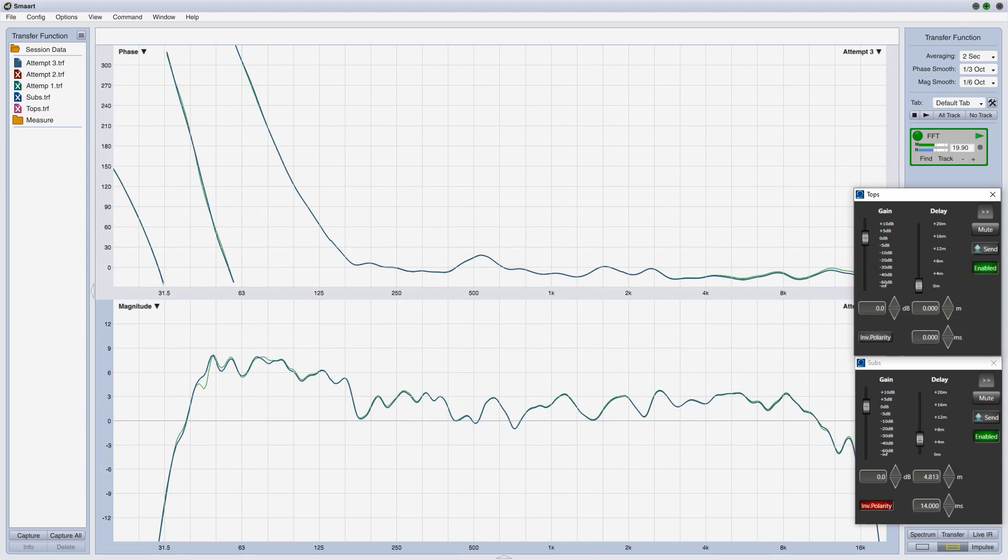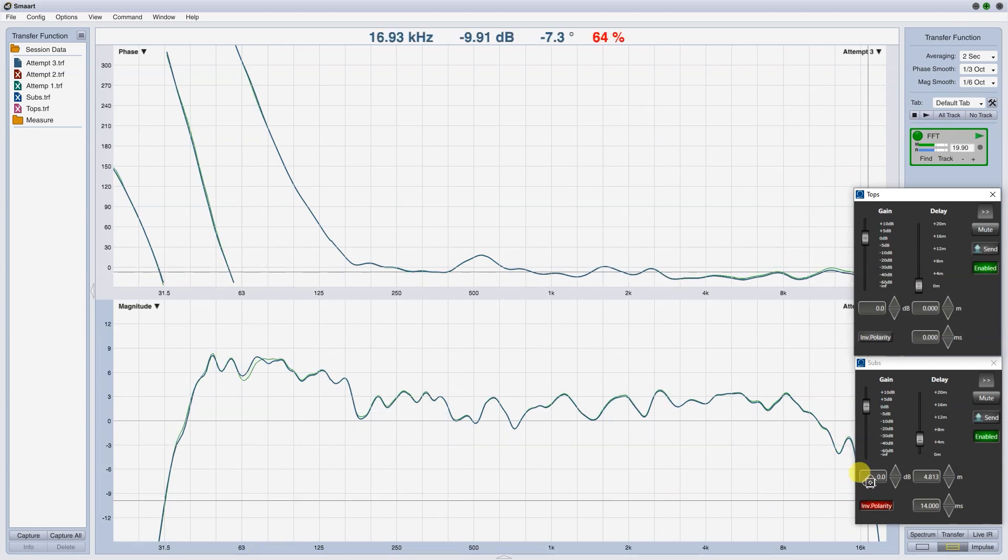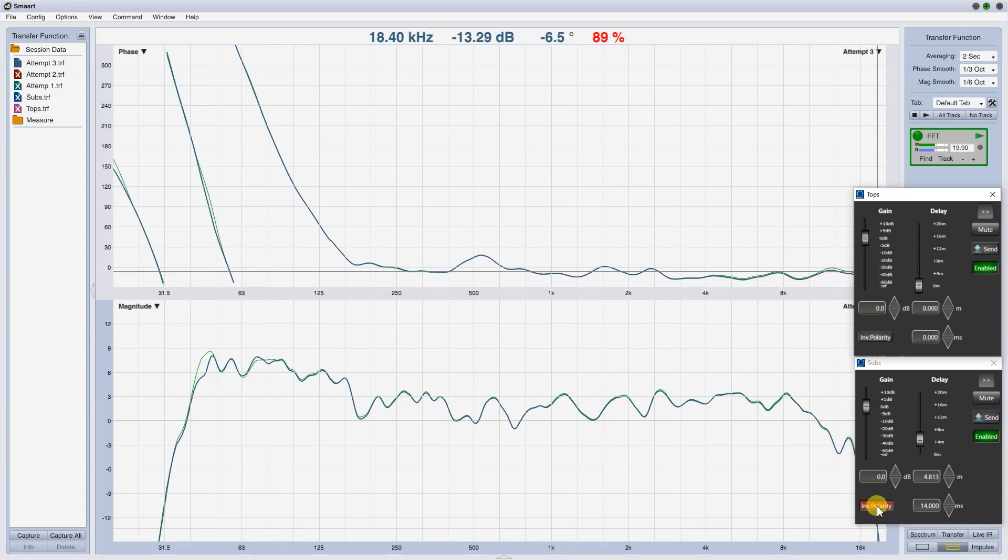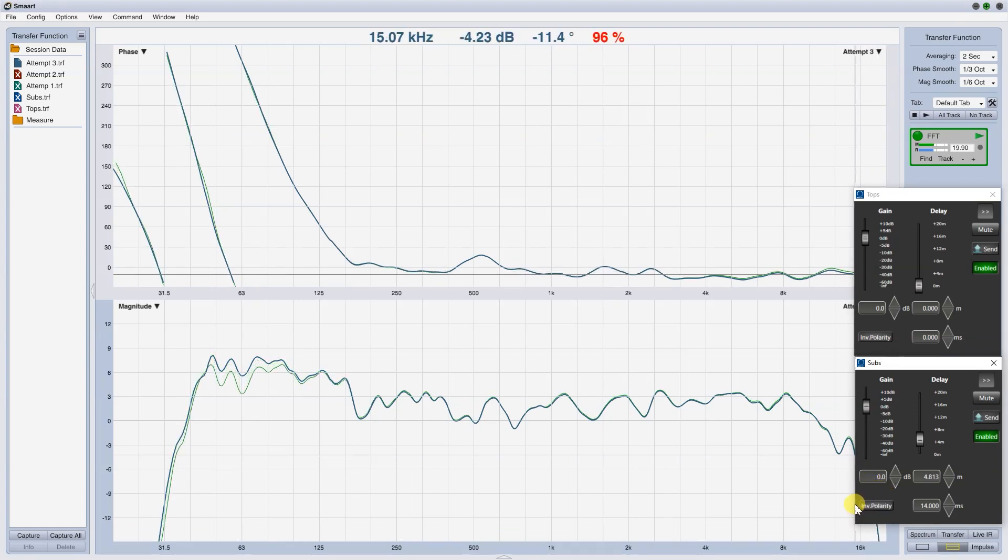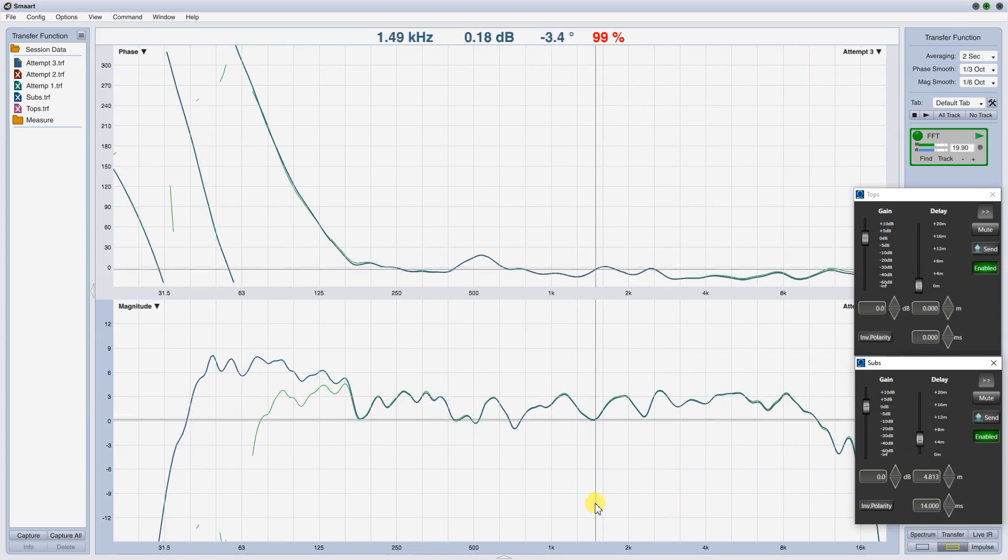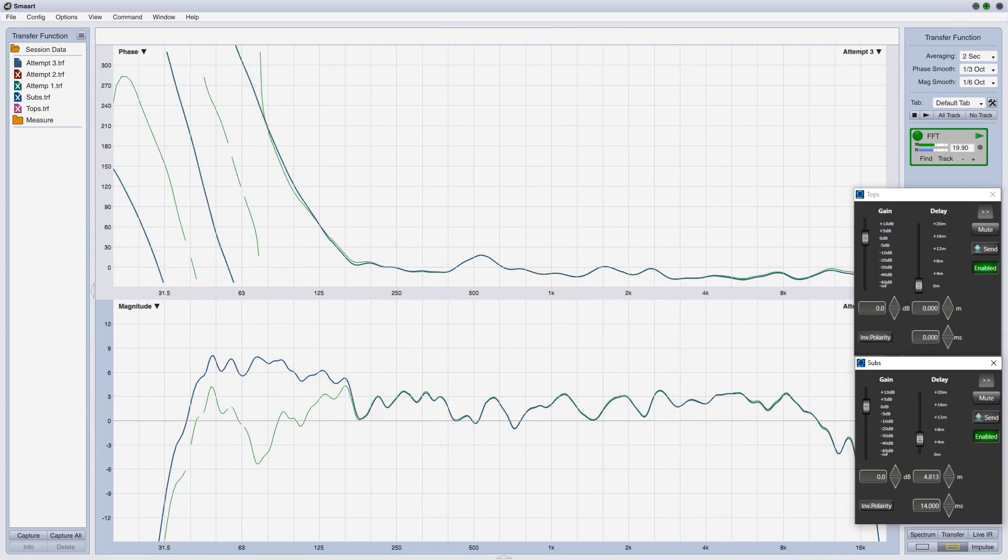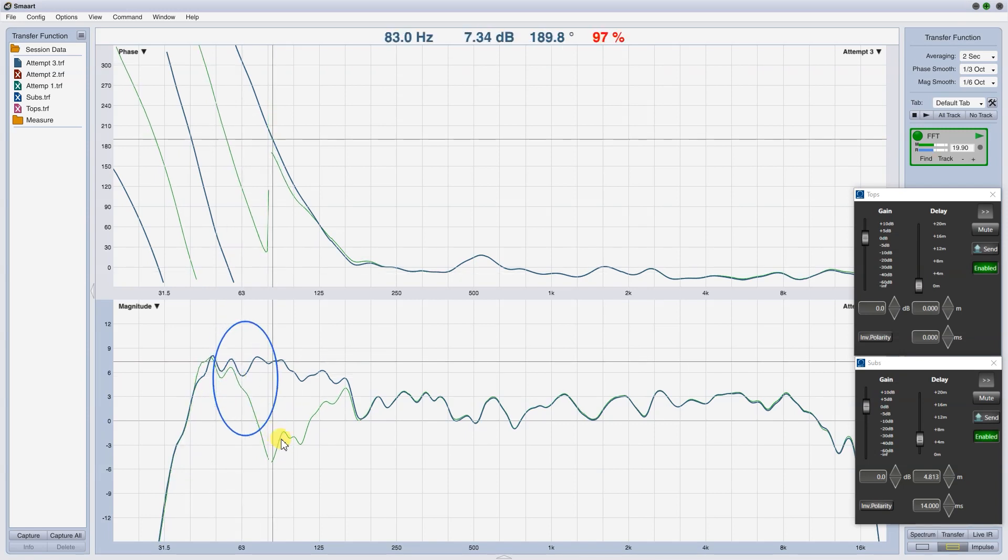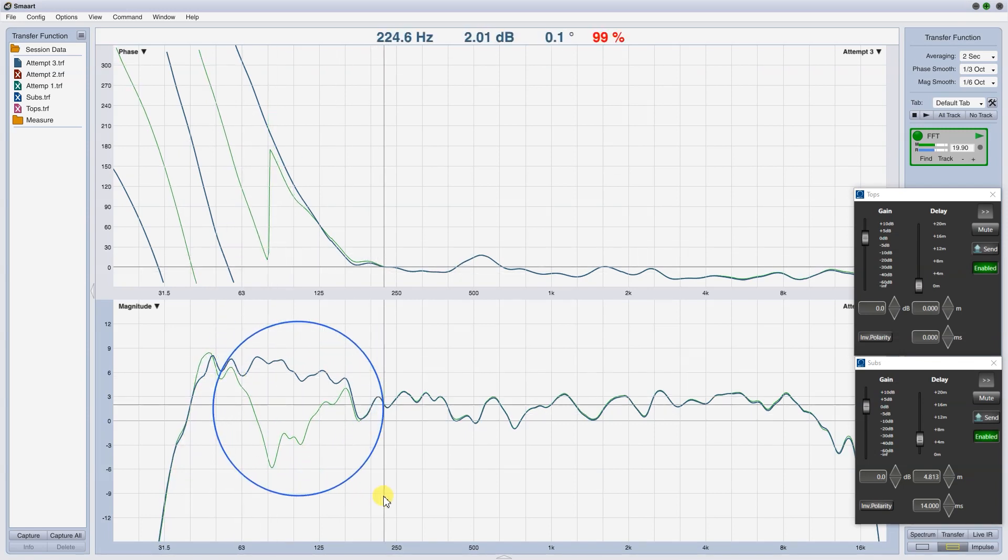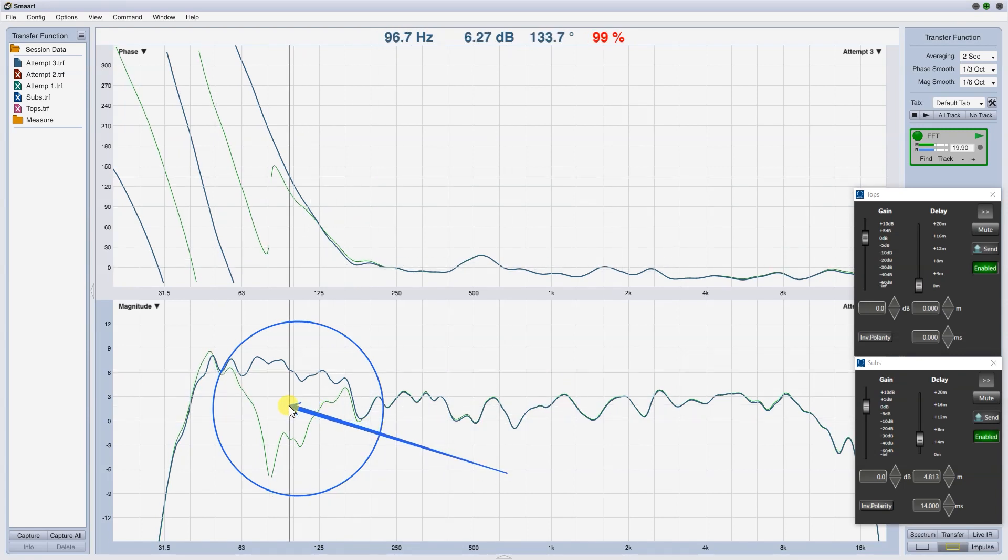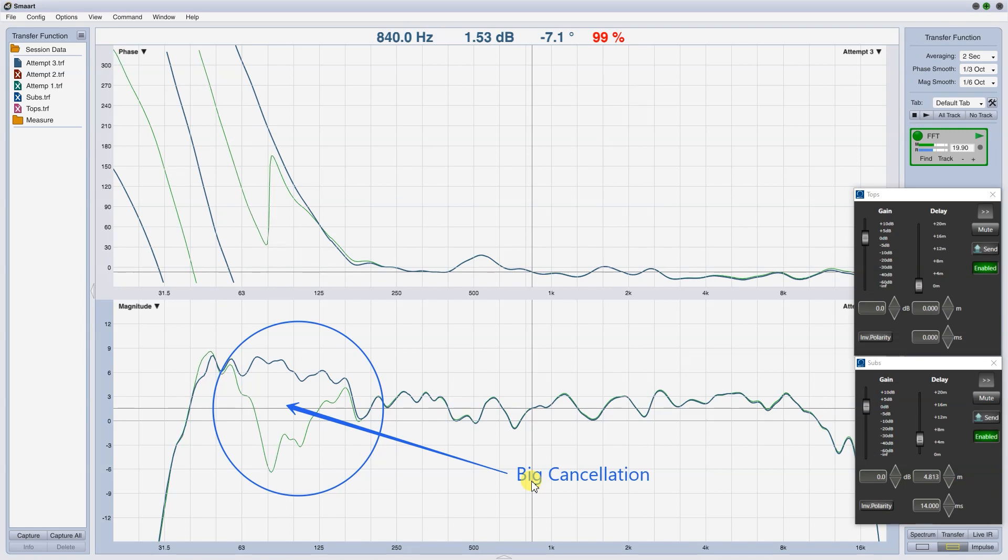The last example. In this moment, the phase traces are overlapped as good as possible. Reverse the polarity of the subs, to see what it means to work heavily out of phase, without taking care of alignment. 12 dB of cancellation, in a large part of the crossover zone. It will result in an inconsistent and poorly defined sound in the low frequency.